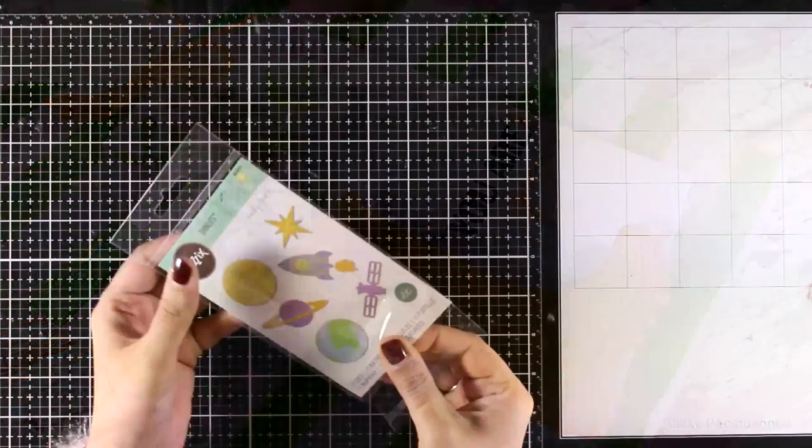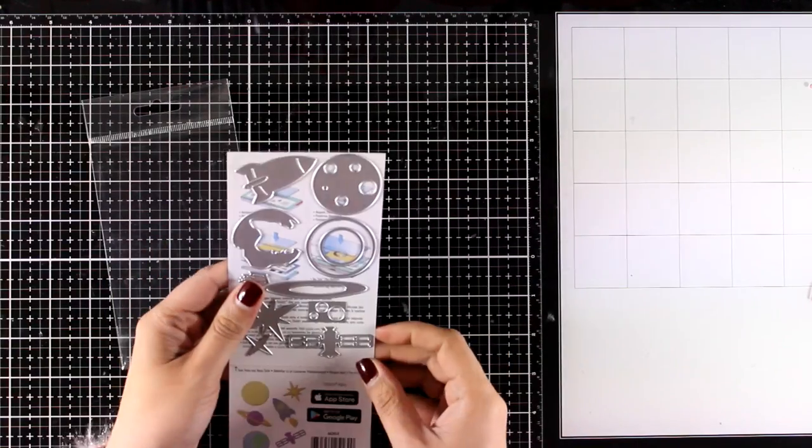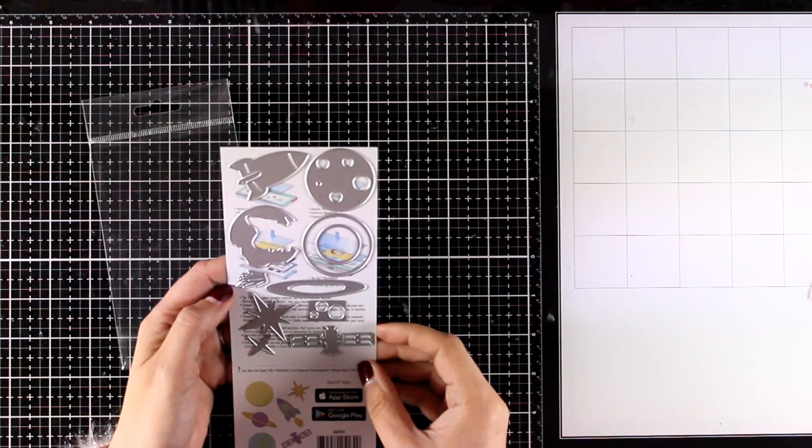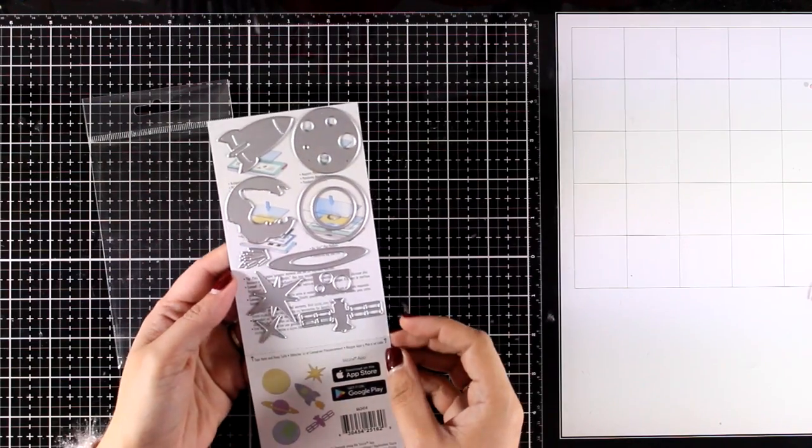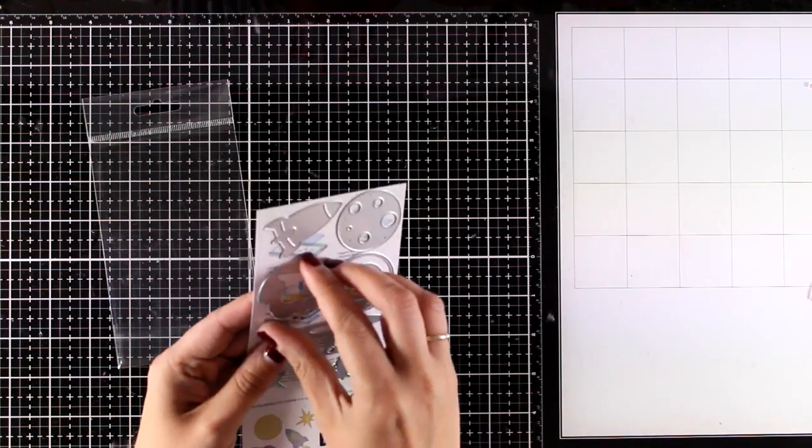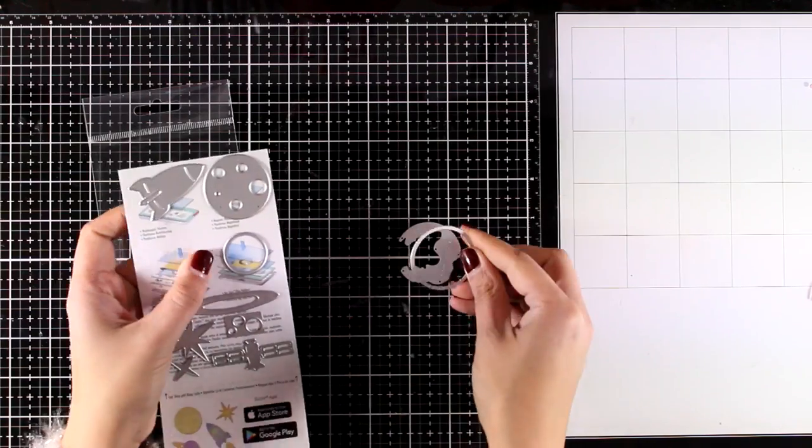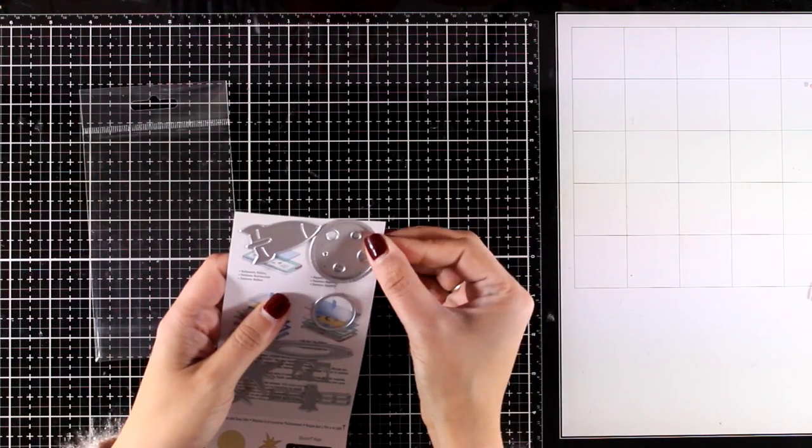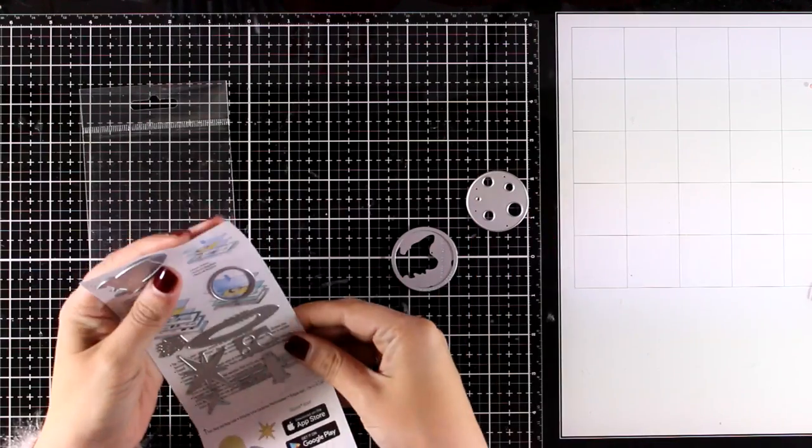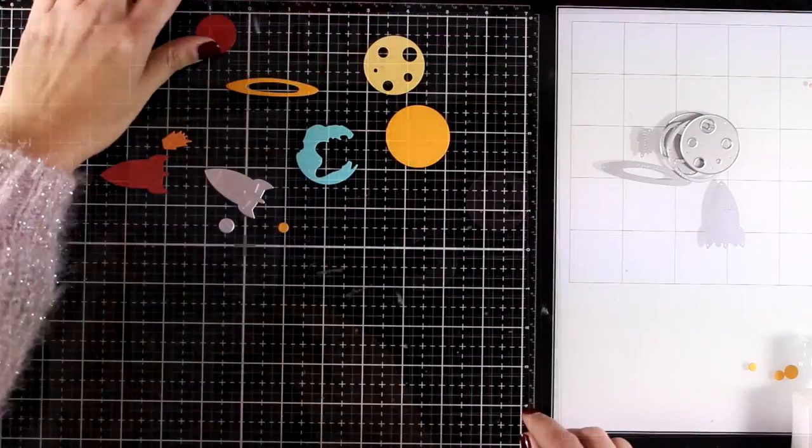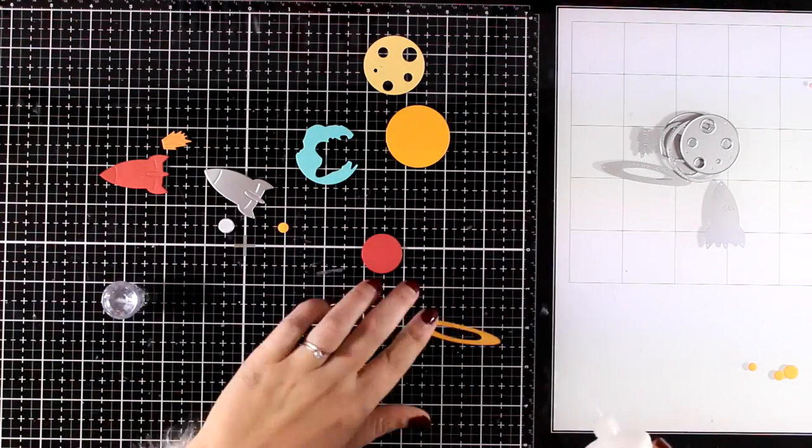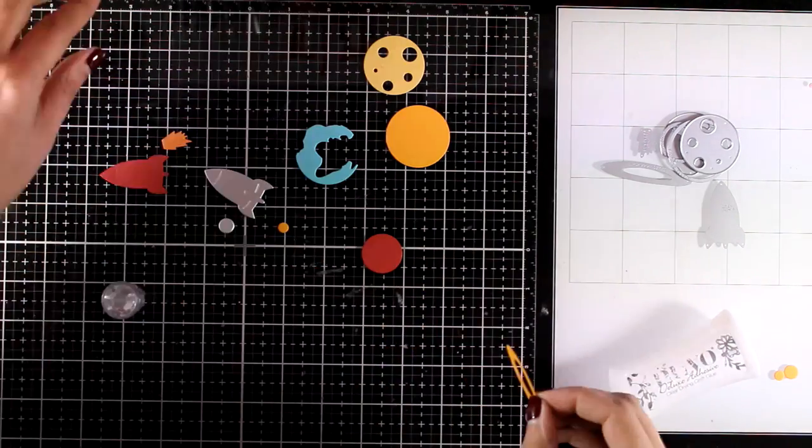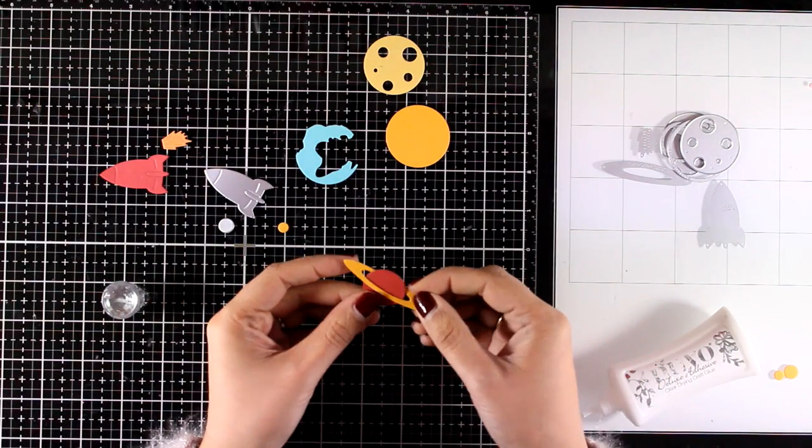And now let's move on to the third card. This time I'm using the space die set. This comes with lots and lots of dies to create your very own space along with a satellite and a rocket. And again I'm going to cut out all the pieces using colored cardstock from the box where I keep all my scraps.